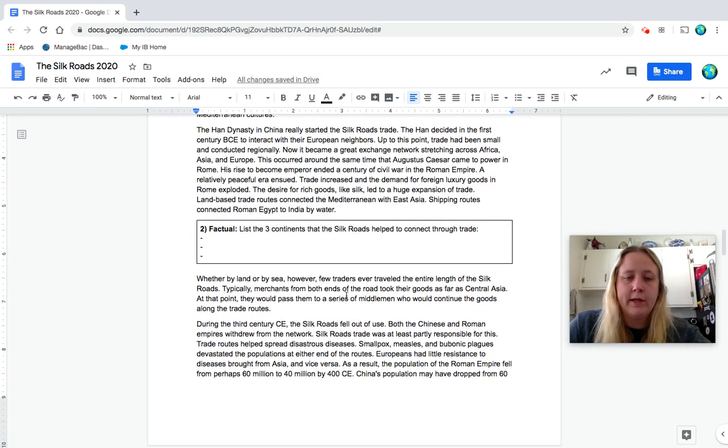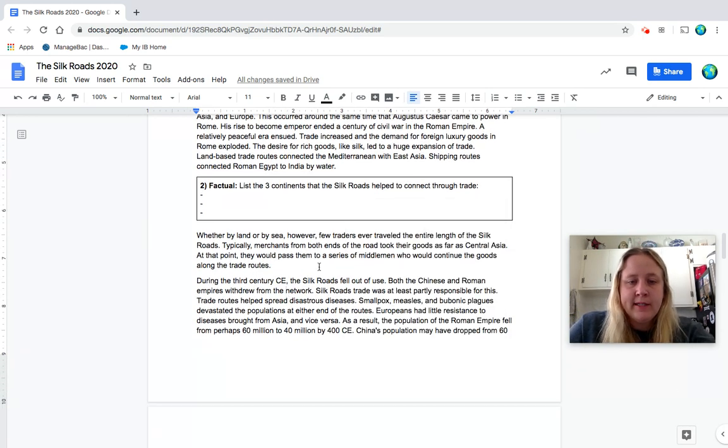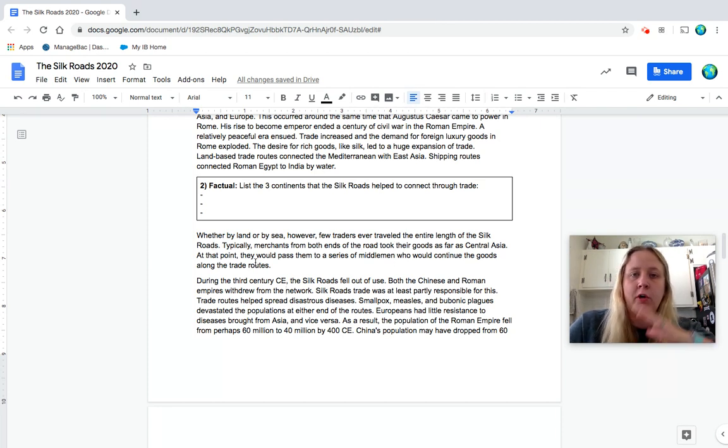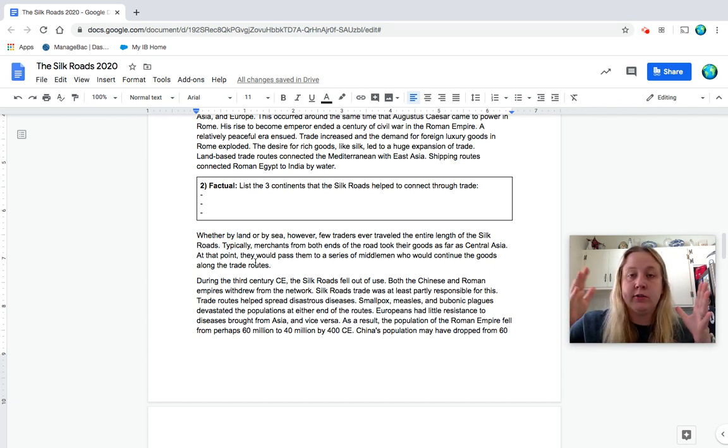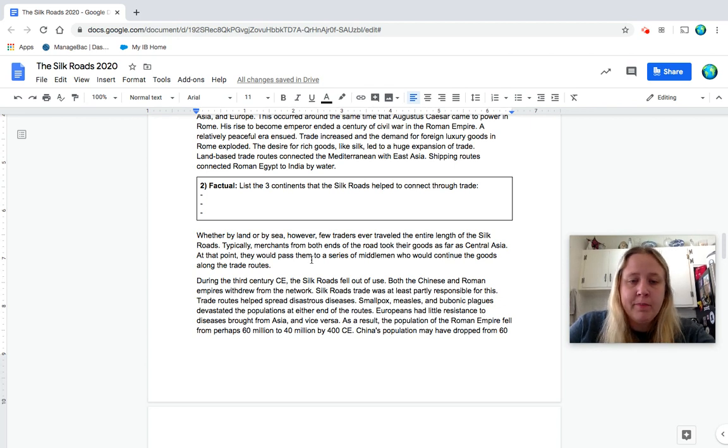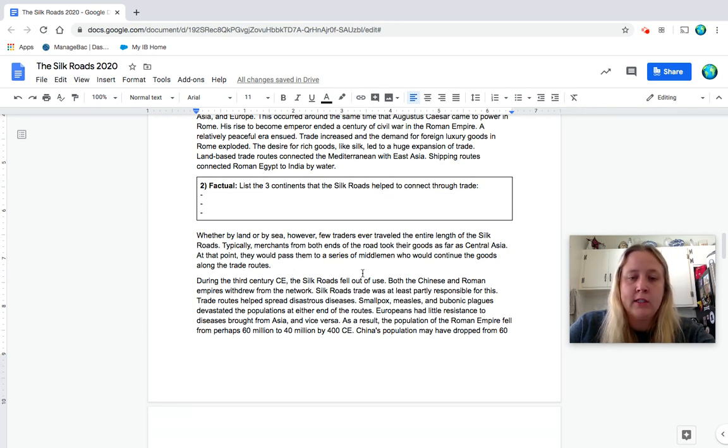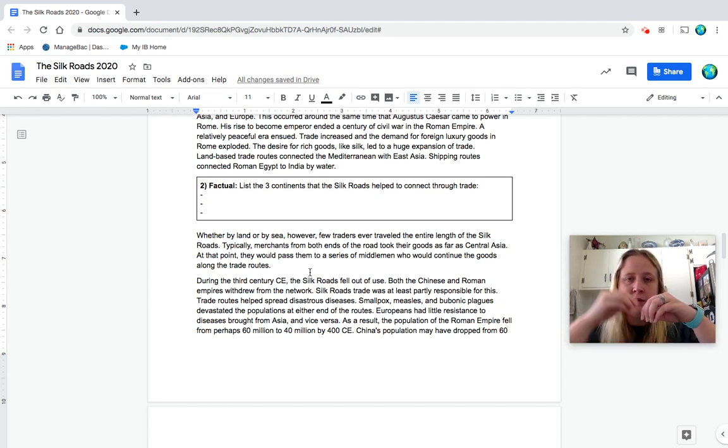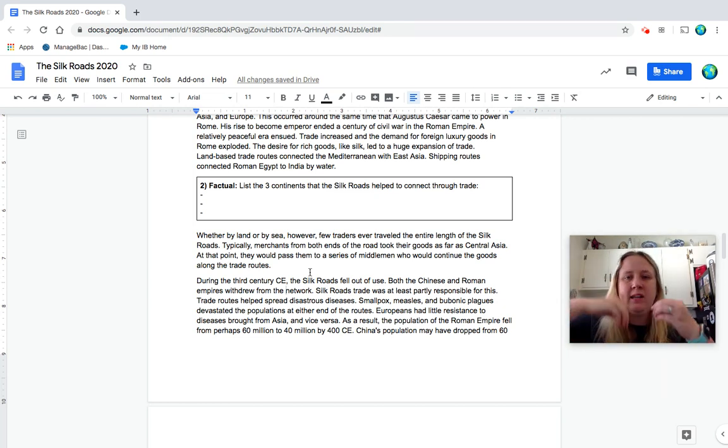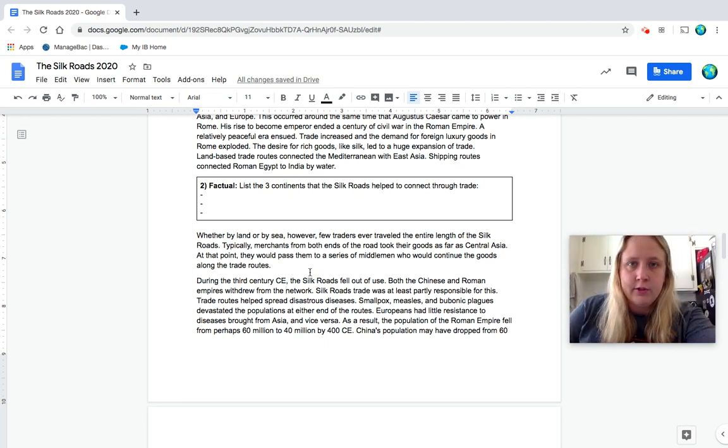This occurred around the same time that Augustus Caesar came to power in Rome. His rise to become emperor ended a century of civil war in the Roman Empire. A relatively peaceful era ensued, the Pax Romana, which we learned about. Trade increased and the demand for foreign luxury goods in Rome exploded. The desire for rich goods like silk led to a huge expansion of trade. Land-based trade routes connected the Mediterranean with East Asia. Shipping routes connected Roman Egypt to India by water. So remember, Rome, they had part of Africa in their empire. Okay. So whether by land or by sea, however, few traders ever traveled the entire length of the Silk Roads.